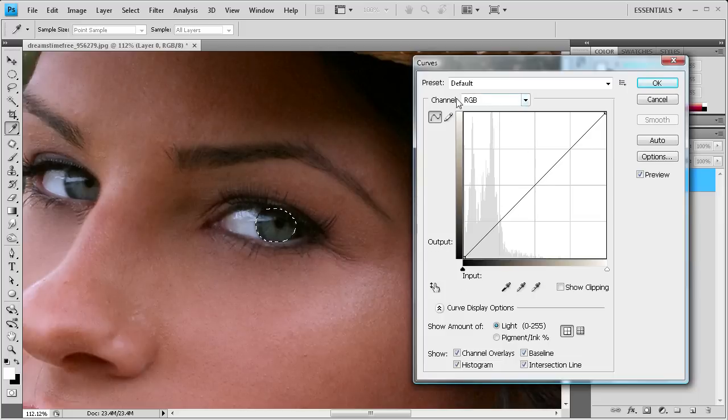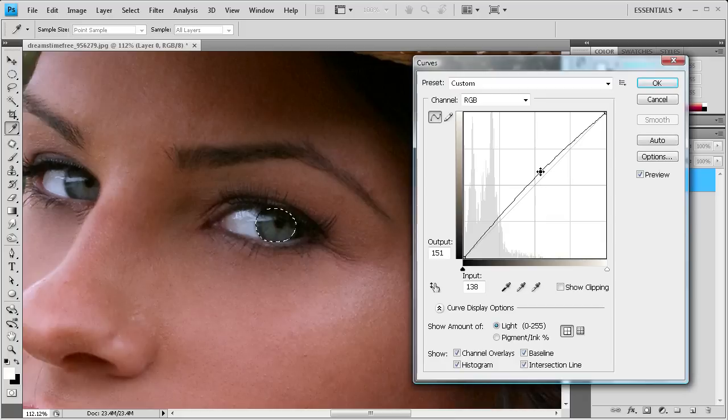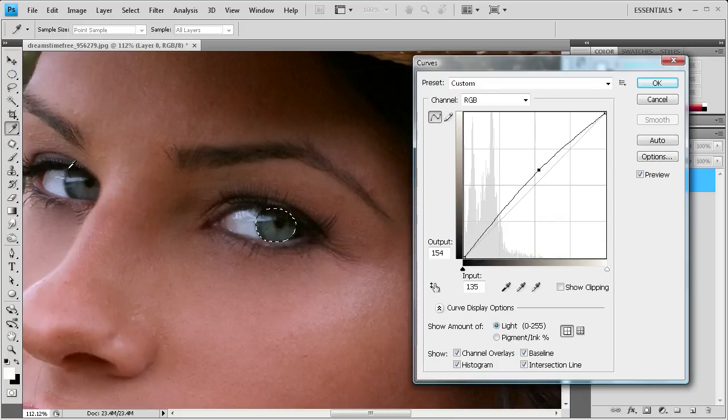So with the RGB channel selected, we're going to just bring up this line a little bit. You can see that that's already brightening up the eye a little bit. Compared to the other eye, this one is significantly brighter now.